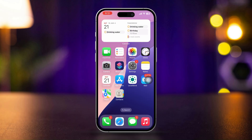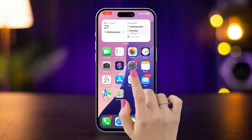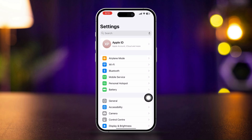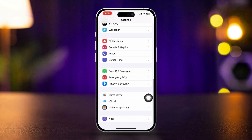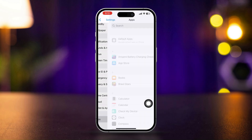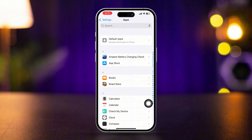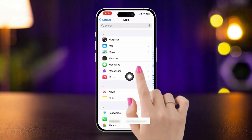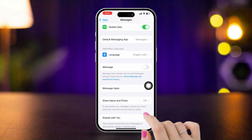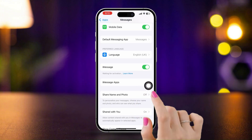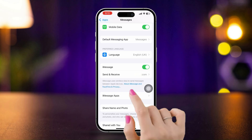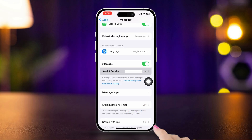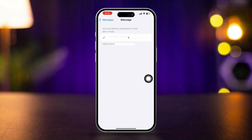Solution 1: Enable iMessage. Open Settings, scroll down, and tap Apps. Scroll down and tap Messages. Make sure that iMessage is enabled. Tap Send and Receive — it should be active with your Apple ID or number.